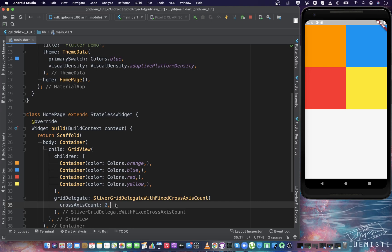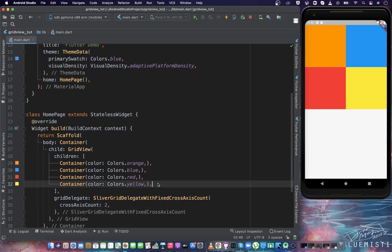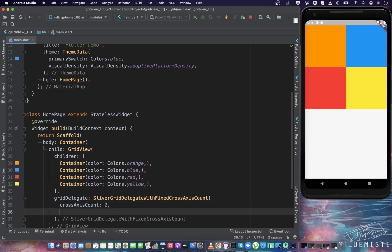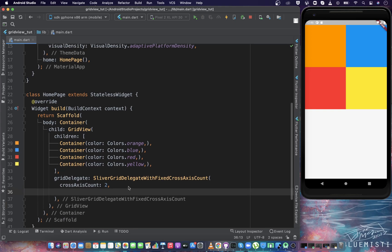Now there's one thing to observe: we didn't specify the height or width of any of the containers inside the children, yet they have some height and width. In fact, the aspect ratio of each container, that is the ratio of width to height, is one, because each container has equal width and height. Keep in mind, whenever we are playing with the grid, each item inside the grid has the aspect ratio of one, which is the default aspect ratio. You can change the aspect ratio of each item using the delegate. Inside the delegate, we have childAspectRatio.